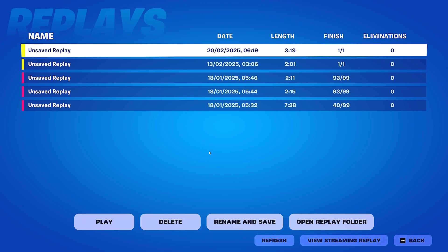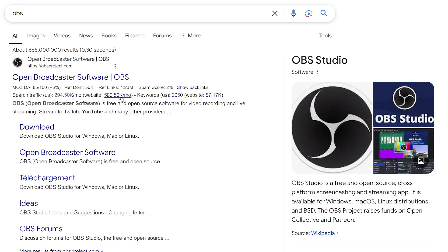Now, if you are on console, you won't be able to just screen record your Xbox screen — you can't do that. What you're going to do is if you are on console, you're still going to download OBS on your laptop or your PC, and this will make sense in a bit.